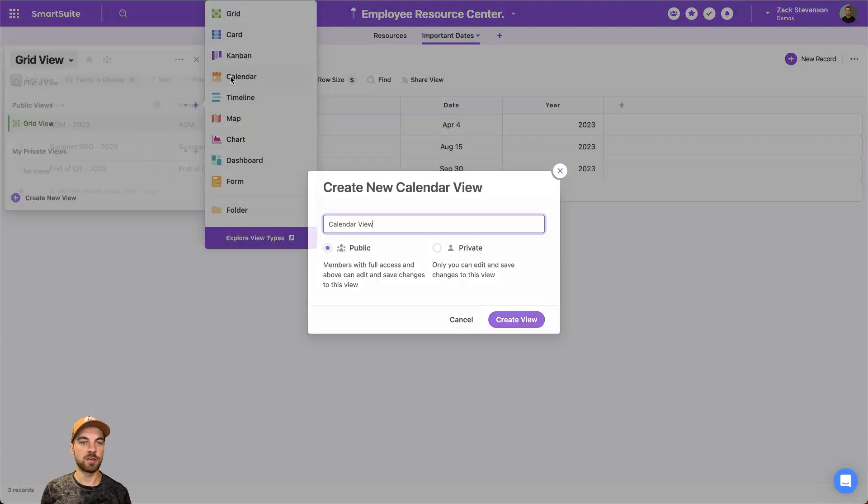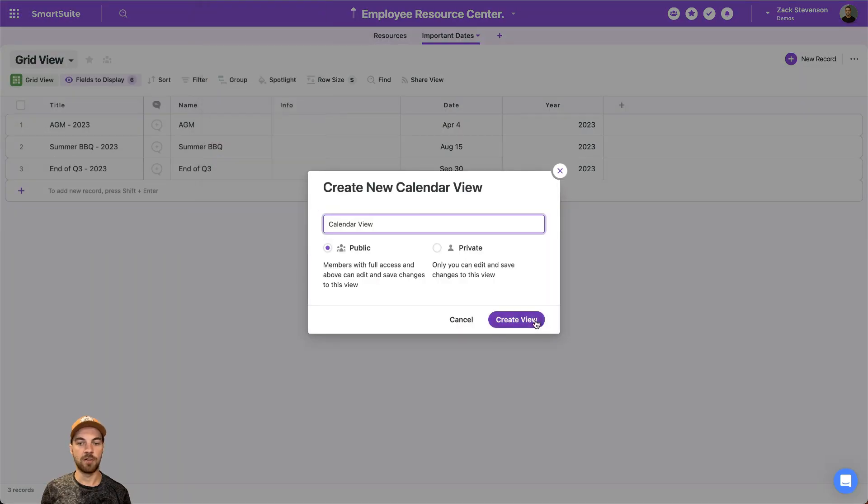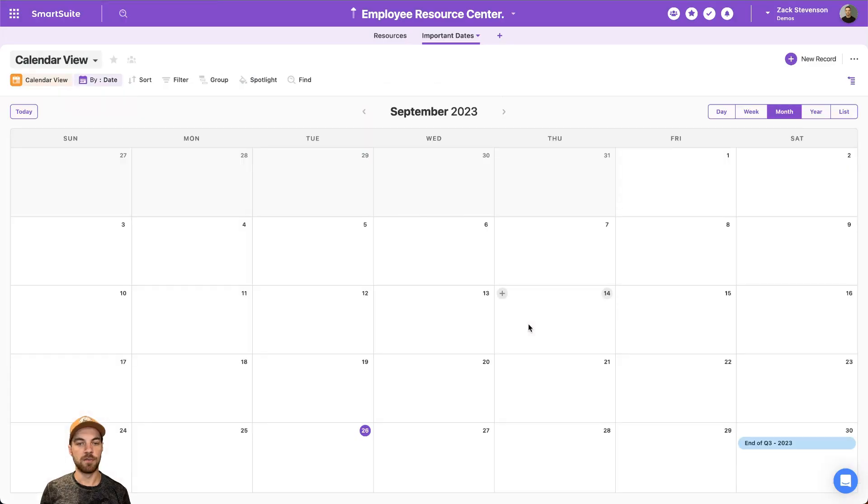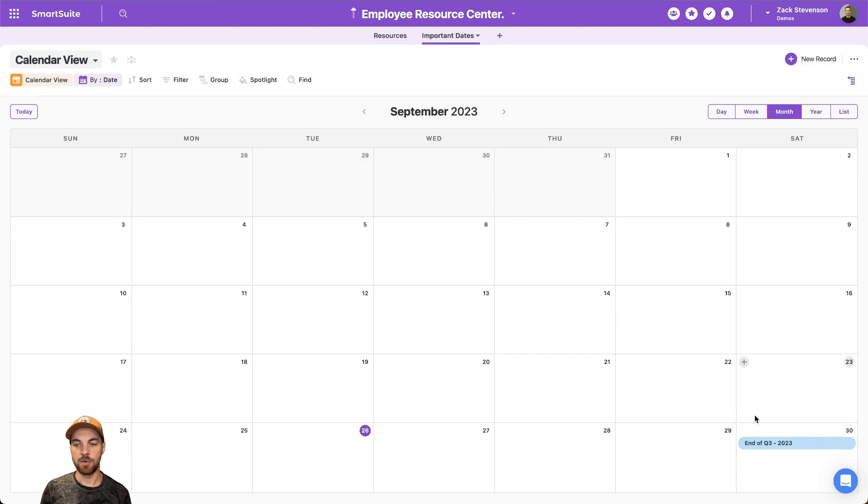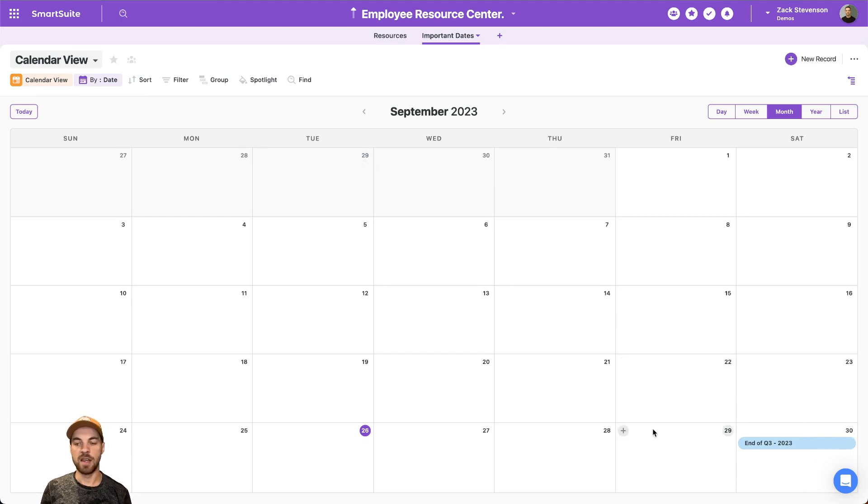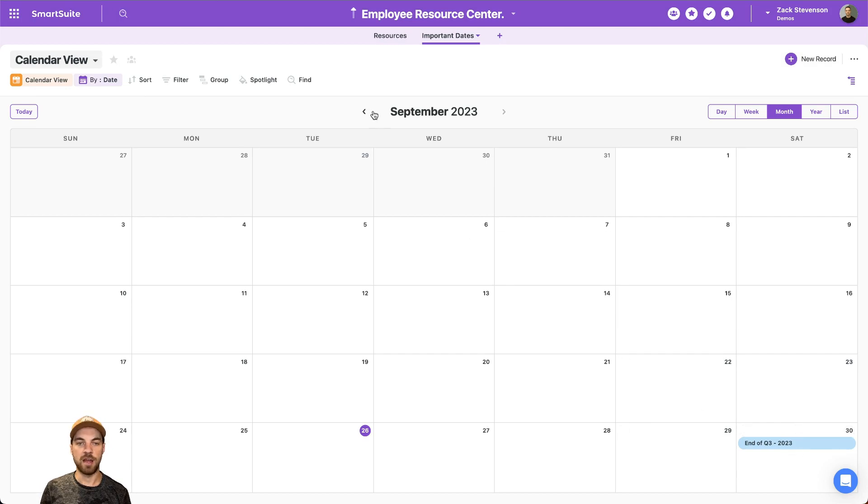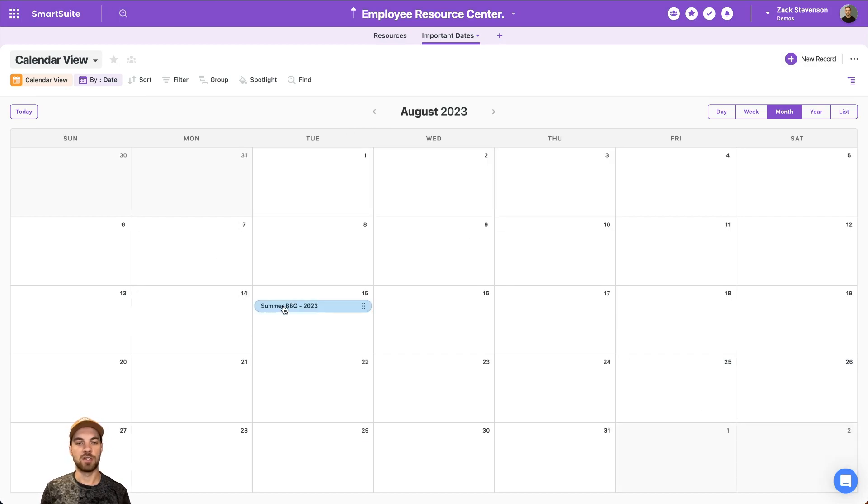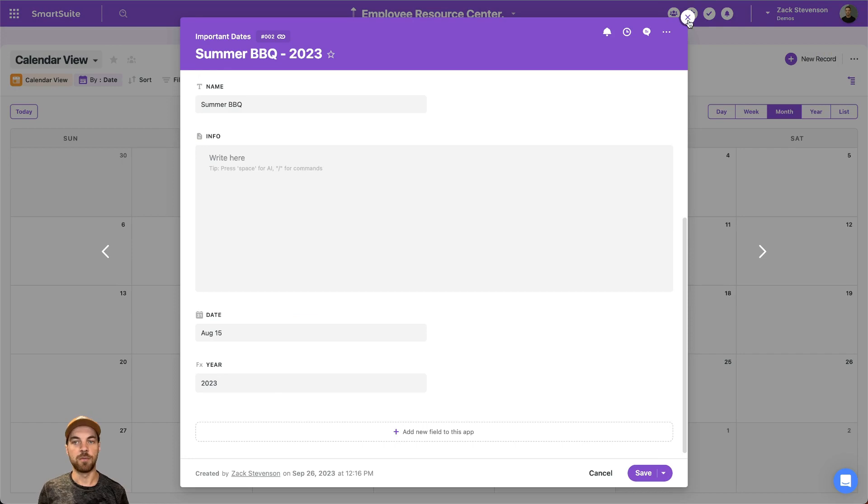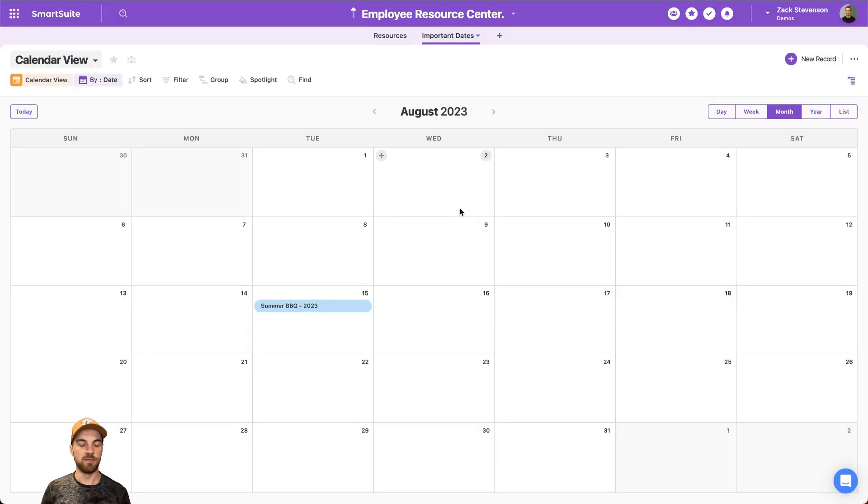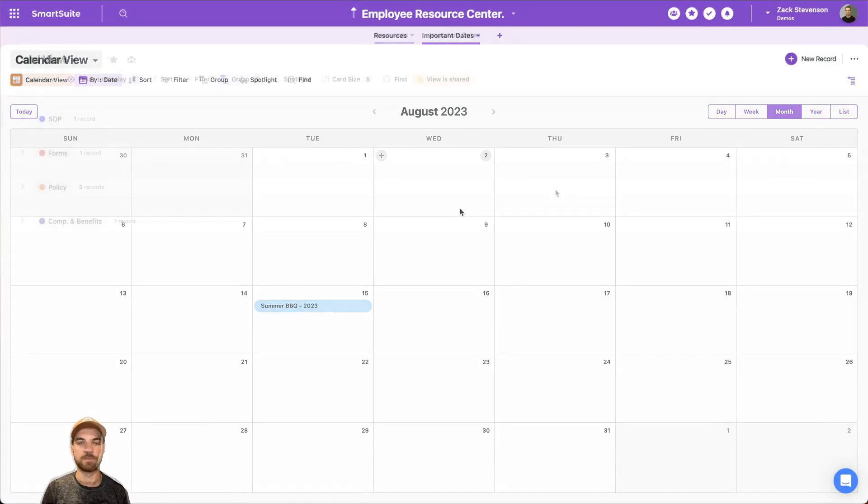But we can also go up to views, add a new view, and share a calendar view. And what that will do is it will bring in based off the date and the name of the event or record that you have added, so that we can easily share and click into to view information about various dates that might happen across the company.